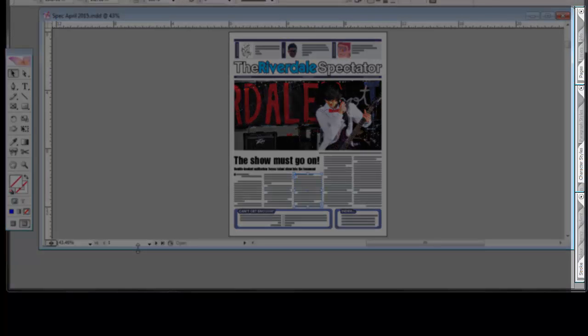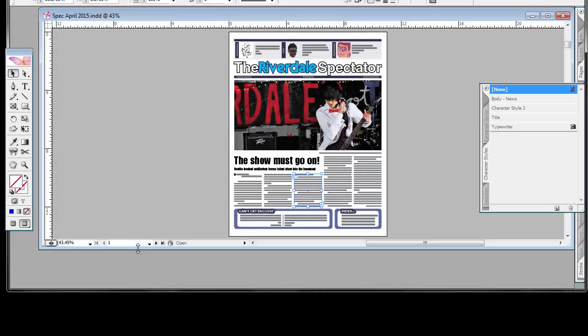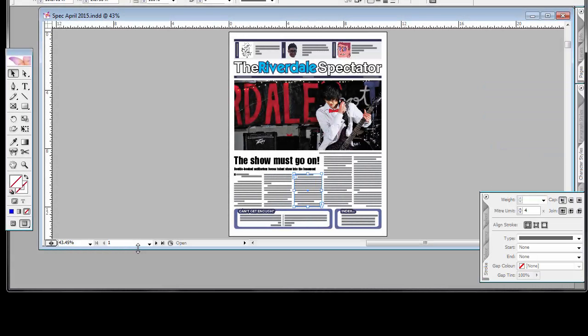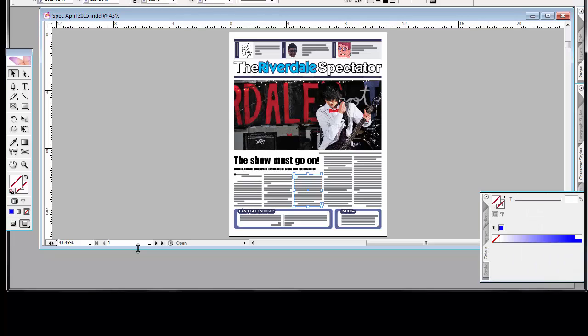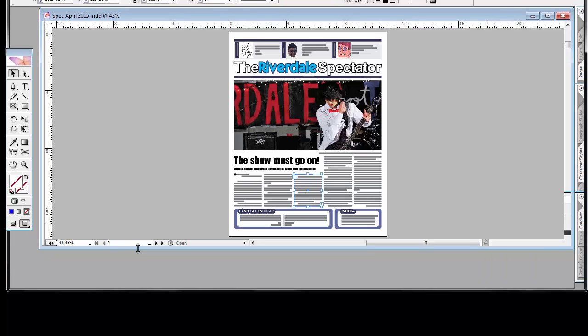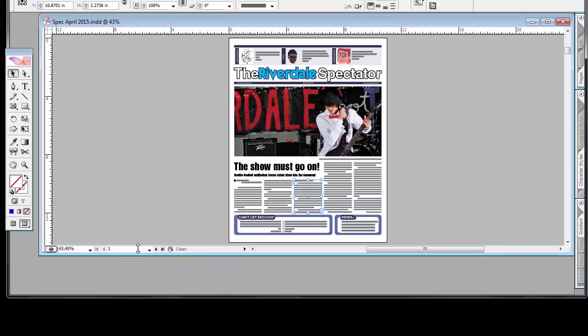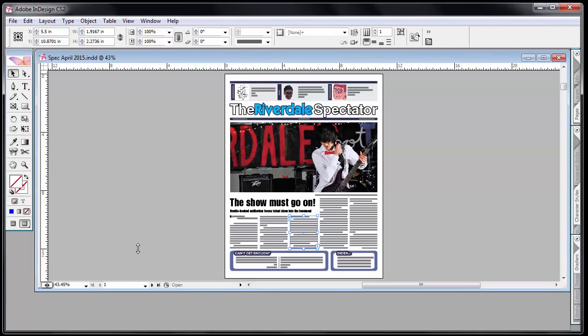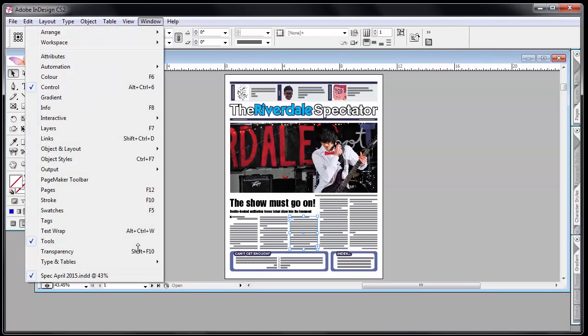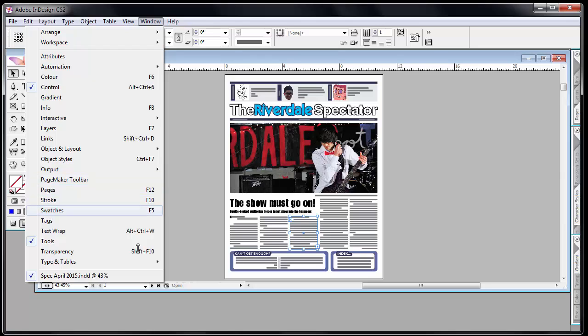If you can't find these palettes which reside on the right-hand side, I pull them out by clicking on the tab. Stroke, color, transparency, gradient. If you can't find them, then sometimes you can go to the window tab. So the window menu and you can find them here.